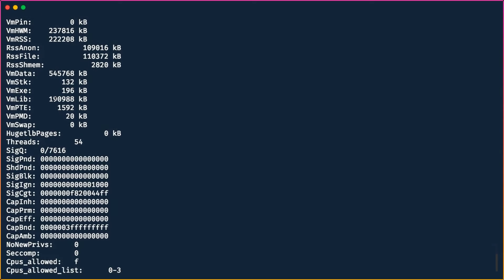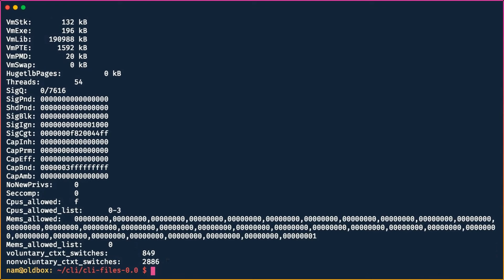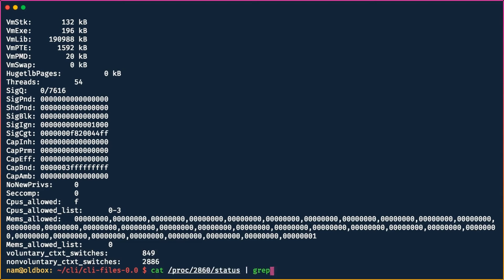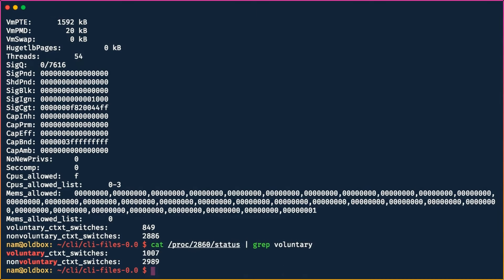The status shows us the process name, its current state — for instance, it's currently sleeping — as well as swap space, signals handled, and more. For example, 'voluntary context switches' tells us how many times the process has yielded to the OS voluntarily. We can pipe this output to `grep voluntary` to filter just those lines — it's all about composing different utilities together.